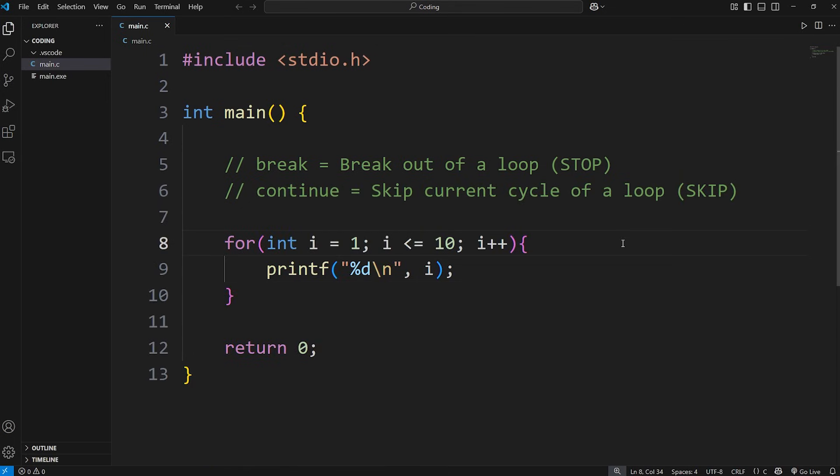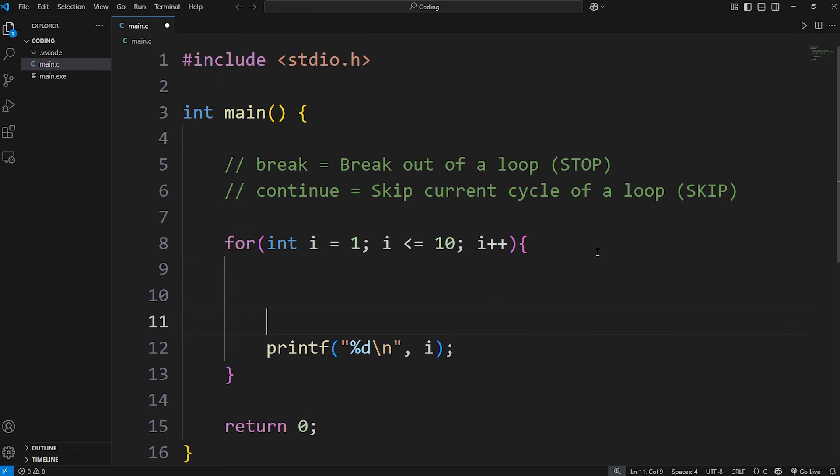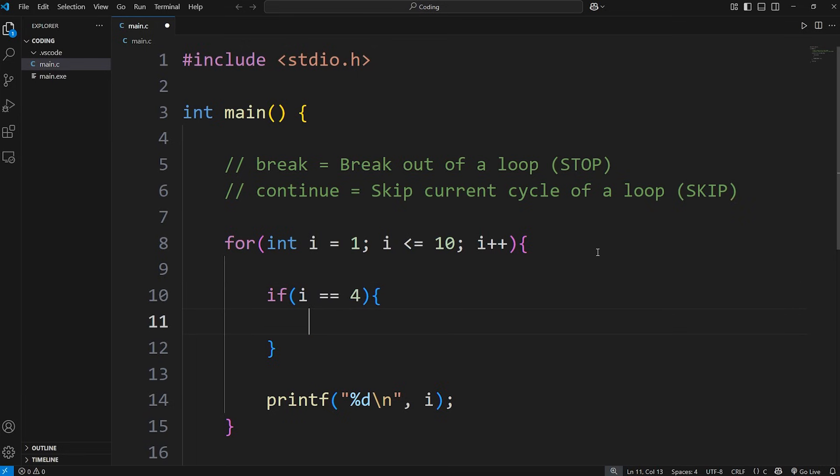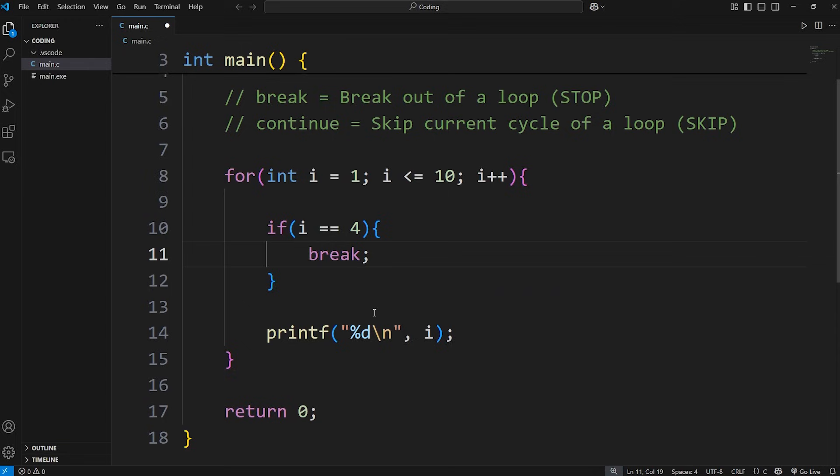What I would like to do is if i is equal to 4, break out of this loop. We can use an if statement and add the break keyword. During each cycle, we'll check if i is equal to 4, then we will break out of this for loop.